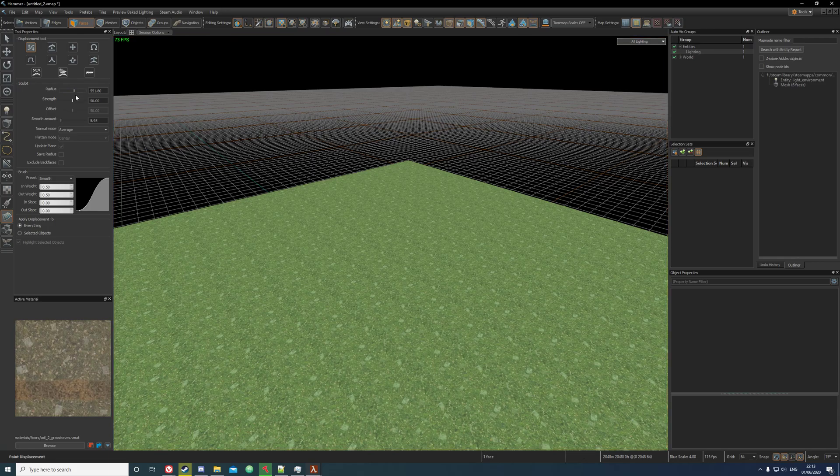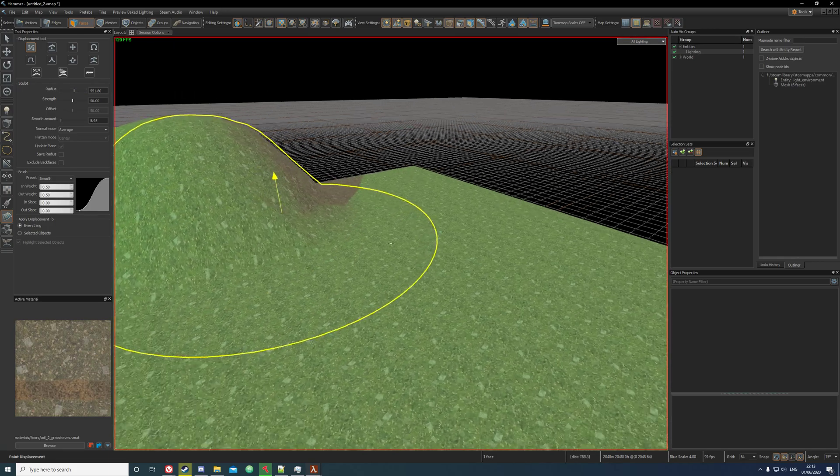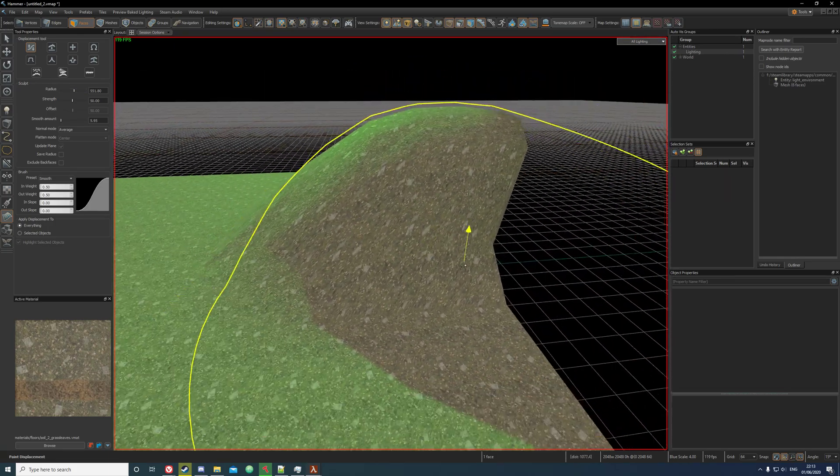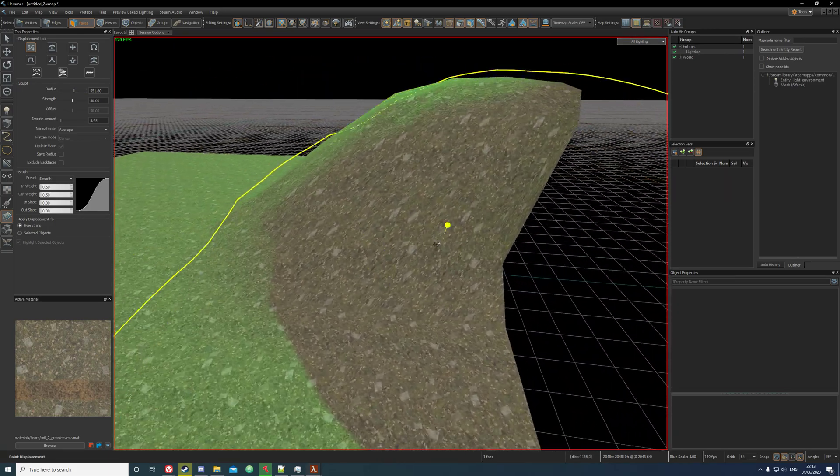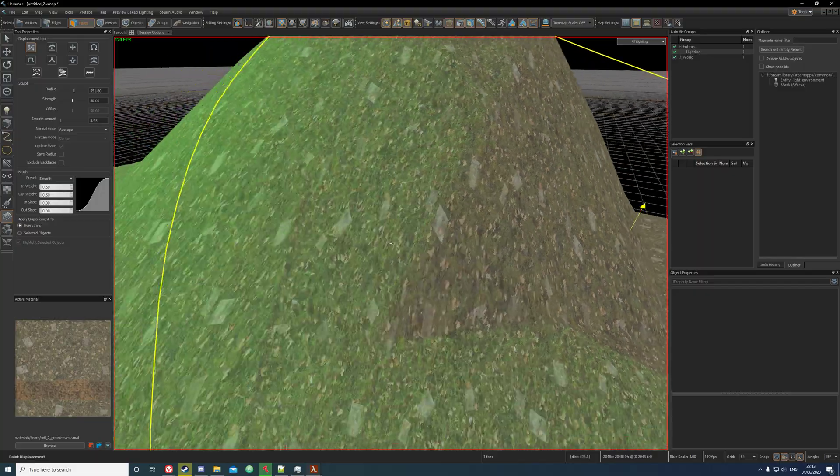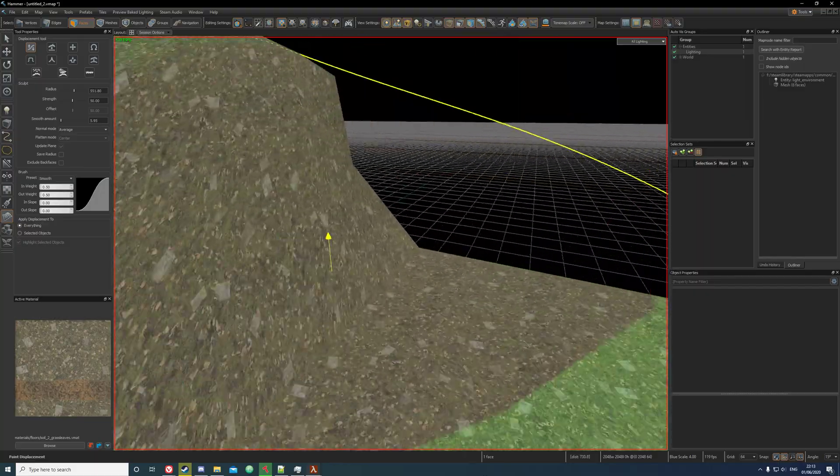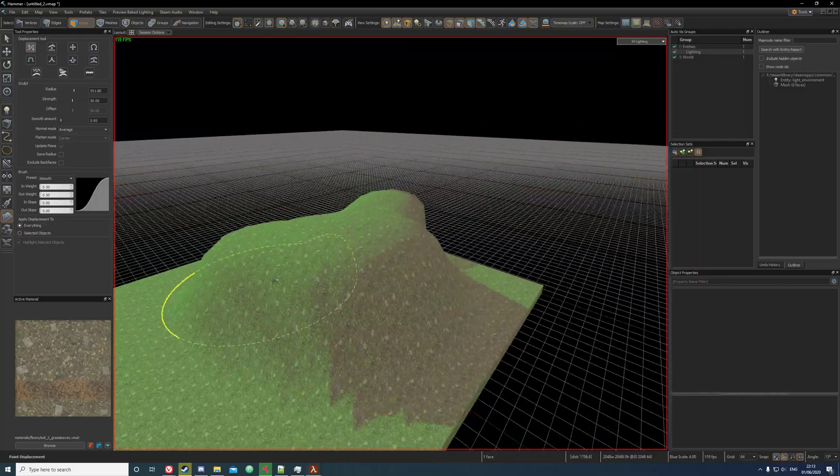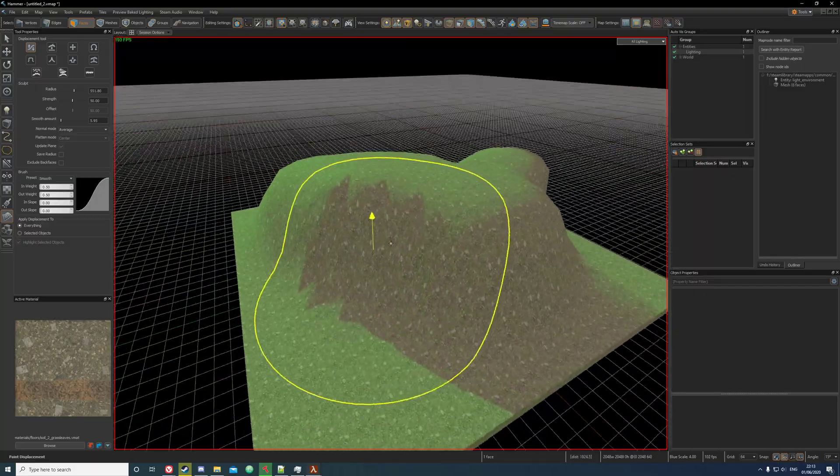And now we can pretty much just... since this is a blend texture it automatically applies the blend to it, so it has dirt on the sides of the hills as you can see here.